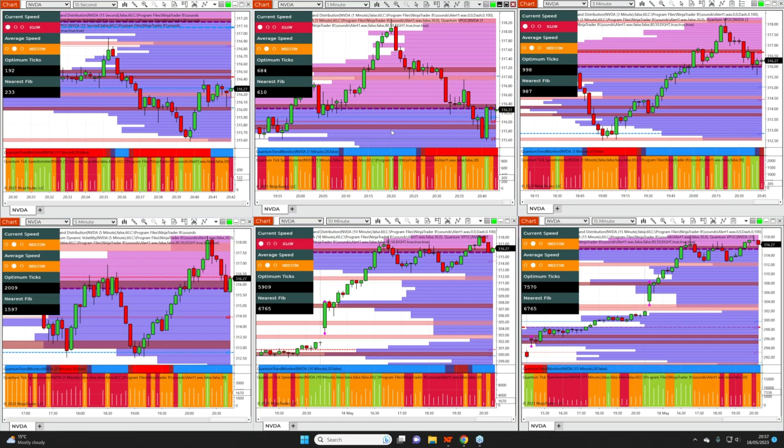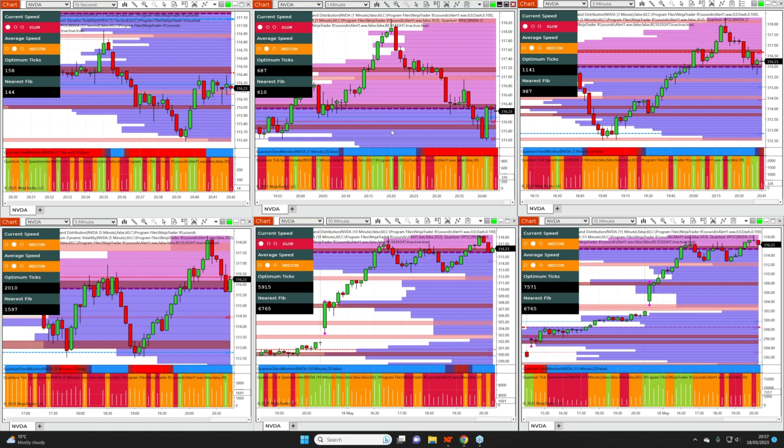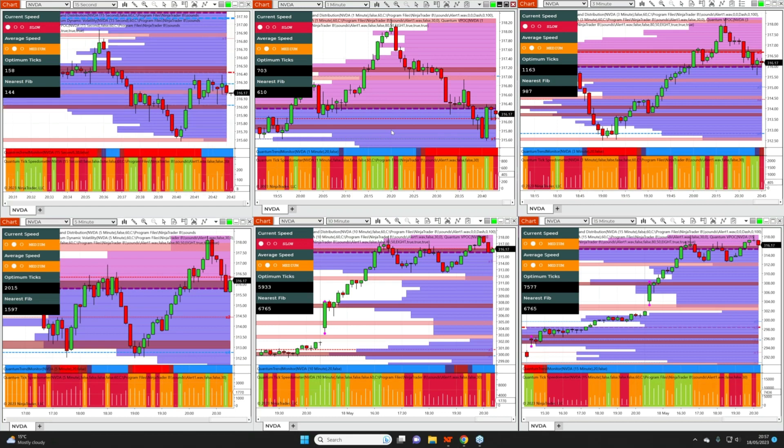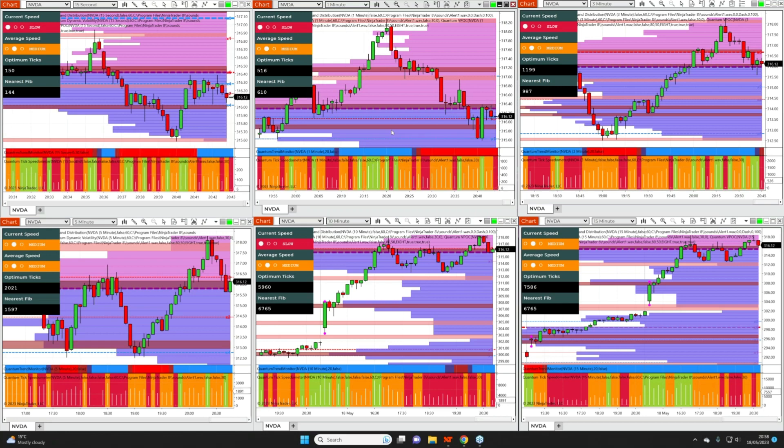And volume applies. In fact, everything that we talk about, whether it's volume itself, the VPA methodology, whether we are talking about support and resistance, whether we're talking about accumulation distribution, whether we are talking about the VPOC, everything applies irrespective of the timeframe.